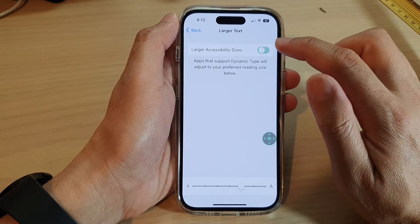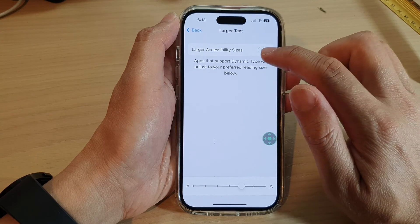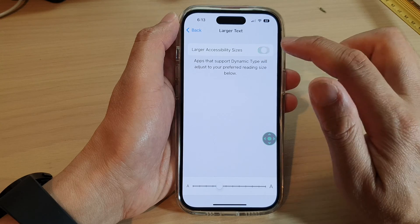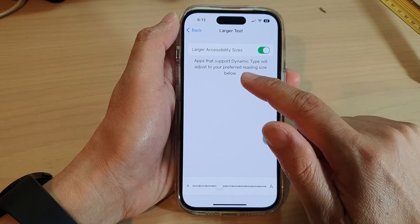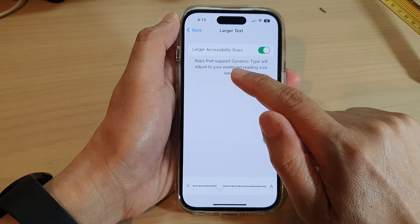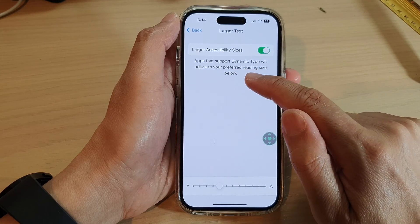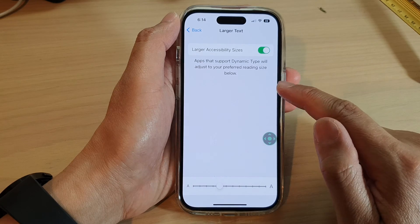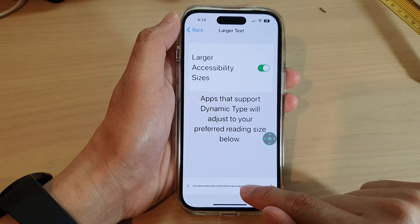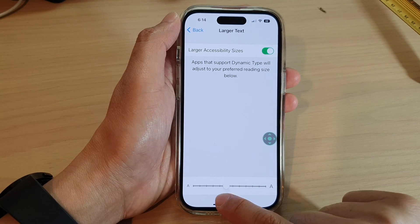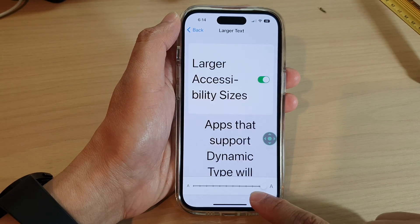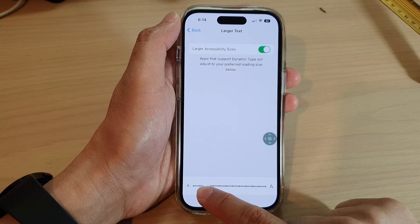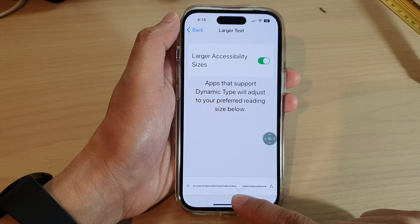Now at the top here, you can tap on Larger Accessibility Size. Apps that support dynamic text will adjust to your preferred reading size. You can drag on the bar at the bottom to increase or decrease the text size.